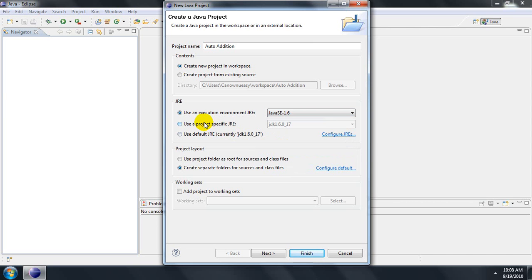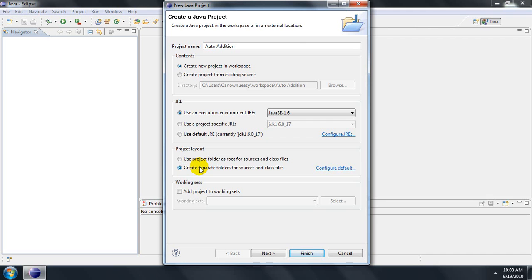The next group box is Project Layout. You can either use one folder to store all of your files or create separate folders for sources and class files. Using the project folder as root for sources and class files is common for projects with a smaller number of files. A project with many files can be confusing, so it is best to have a separation between the files. I won't get into working sets until another tutorial as it is an advanced feature.